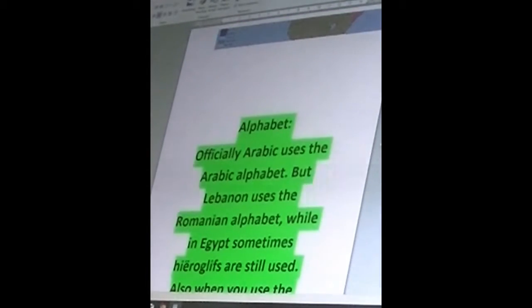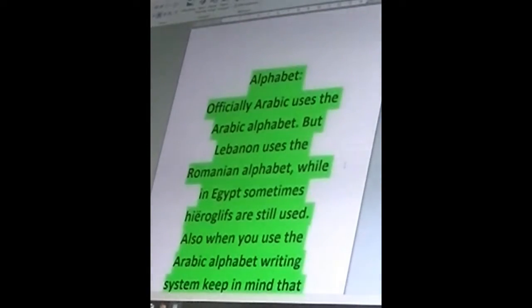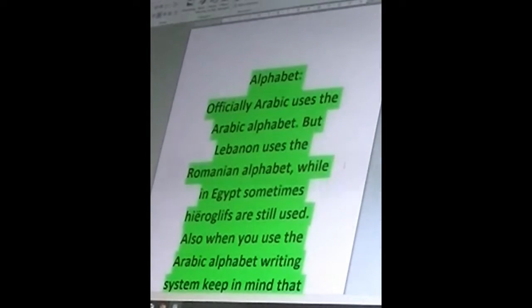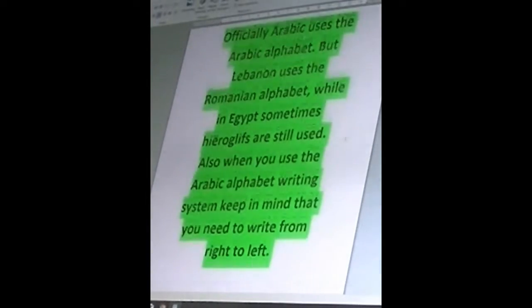Alphabet. Officially, Arabic uses the Arabic alphabet, but Lebanon uses the Roman alphabet, while in Egypt sometimes hieroglyphs are still used. Also, when you use the Arabic alphabet writing system, keep in mind that you need to write from right to left, rather than the other way around like you're used to in English.